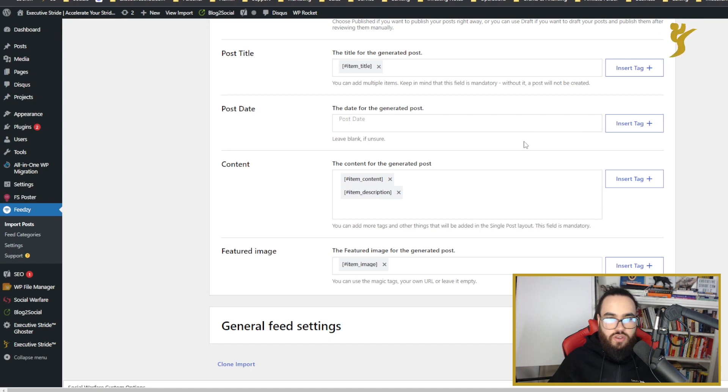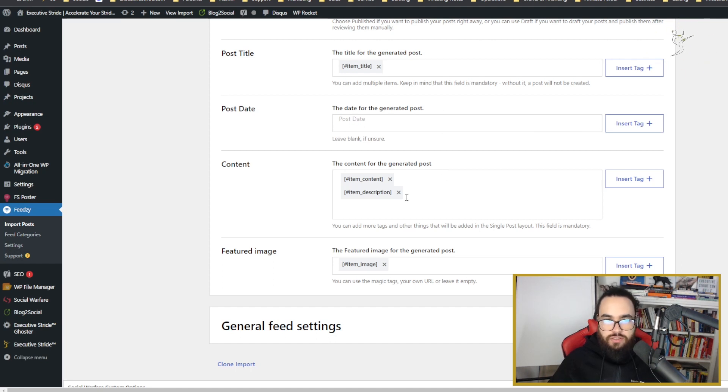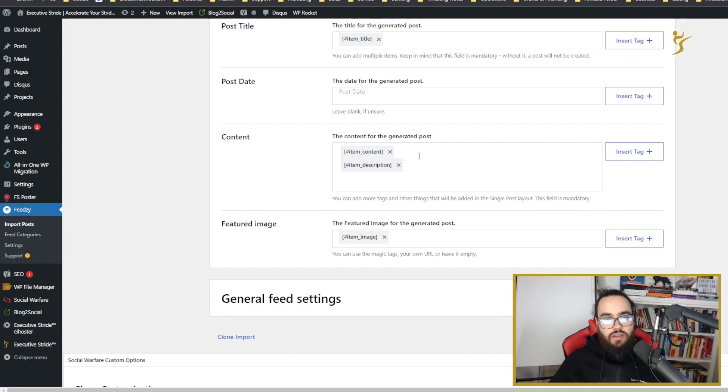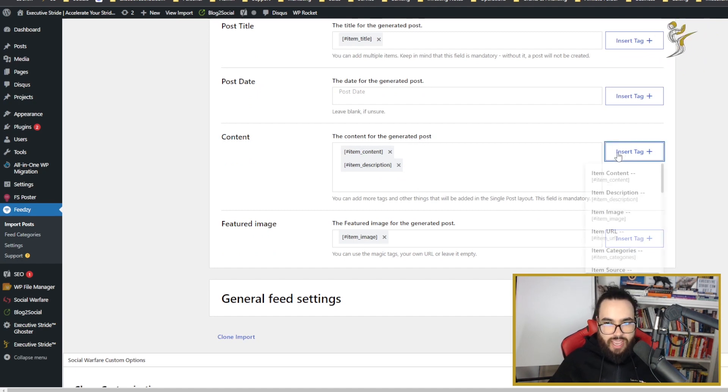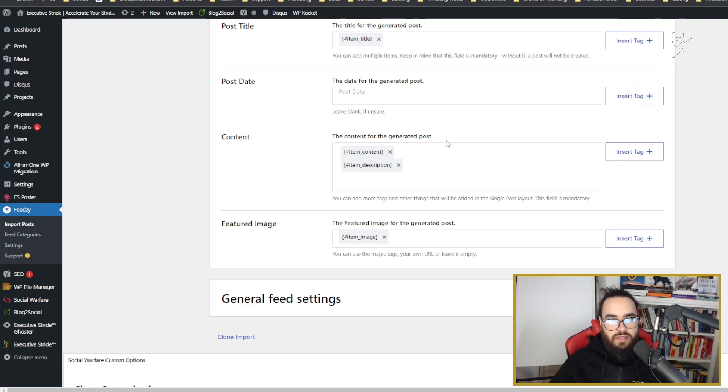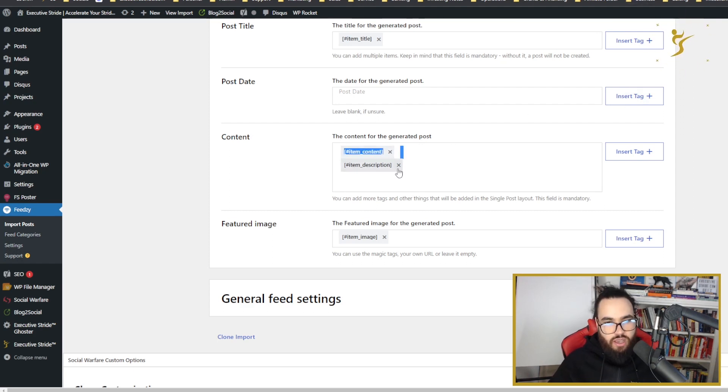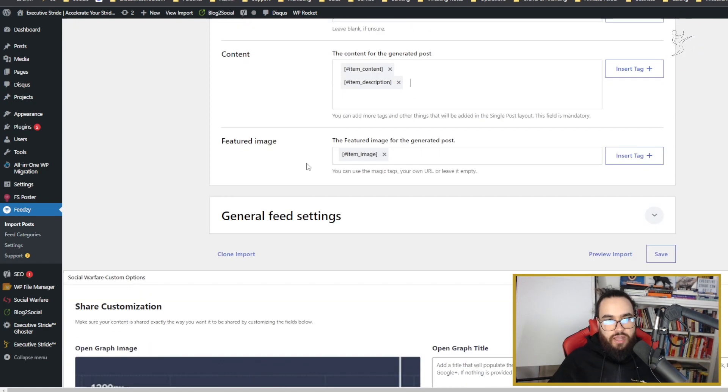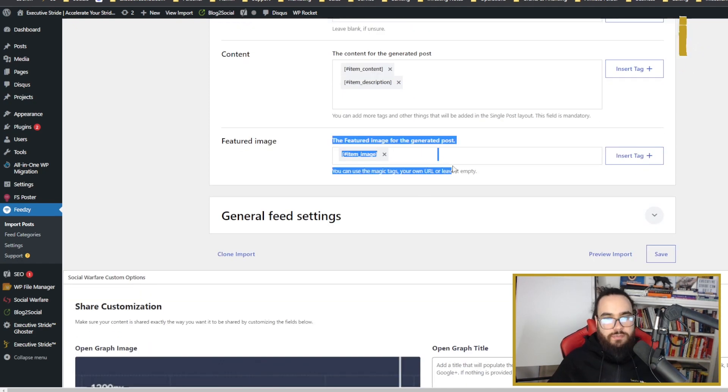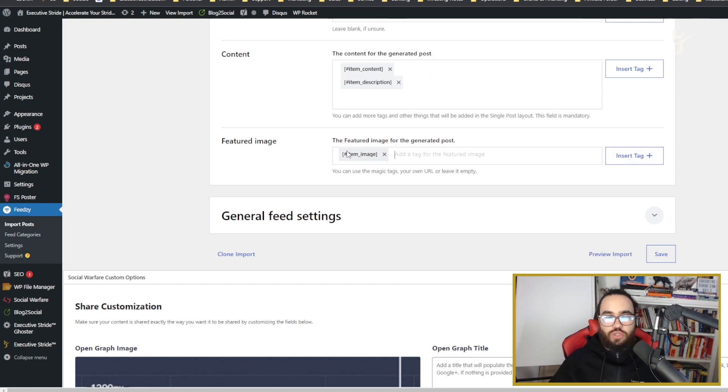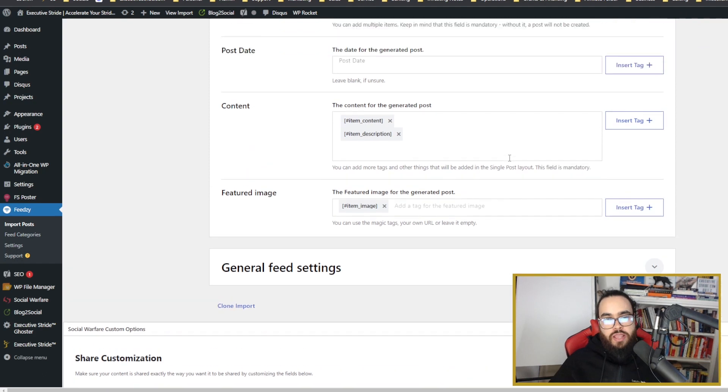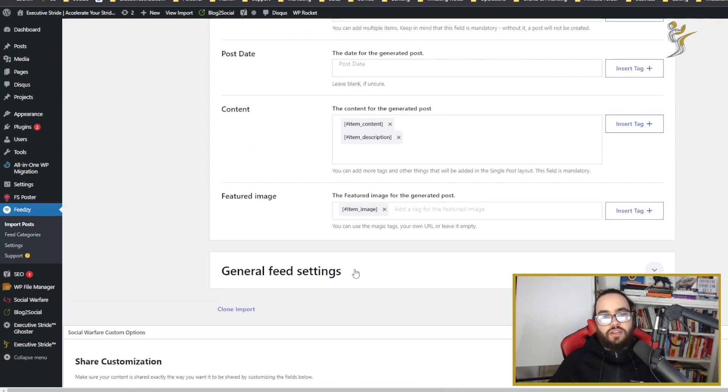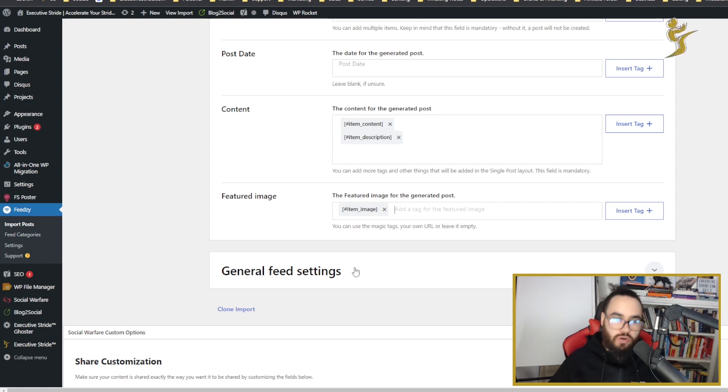For content, I inserted a tag of item content and item description. That will give me the item content which will be the video and the item description will be the description. For featured image, it's important to use the item image which will import automatically the thumbnail. If you don't do this, you won't have a thumbnail for your blog.